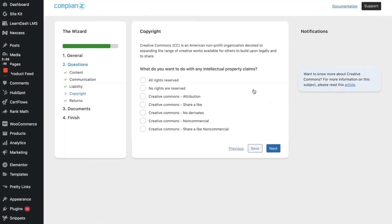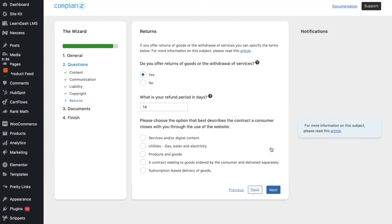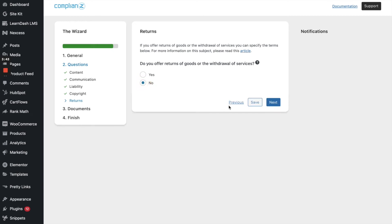All right. So what do you want to do with the intellectual property claims? I would want to say that all rights are reserved. Click on next. And do you offer returns of goods or the withdrawal of services? We do not, we have digital products, so we did not offer refund. So let's go ahead and click on next.